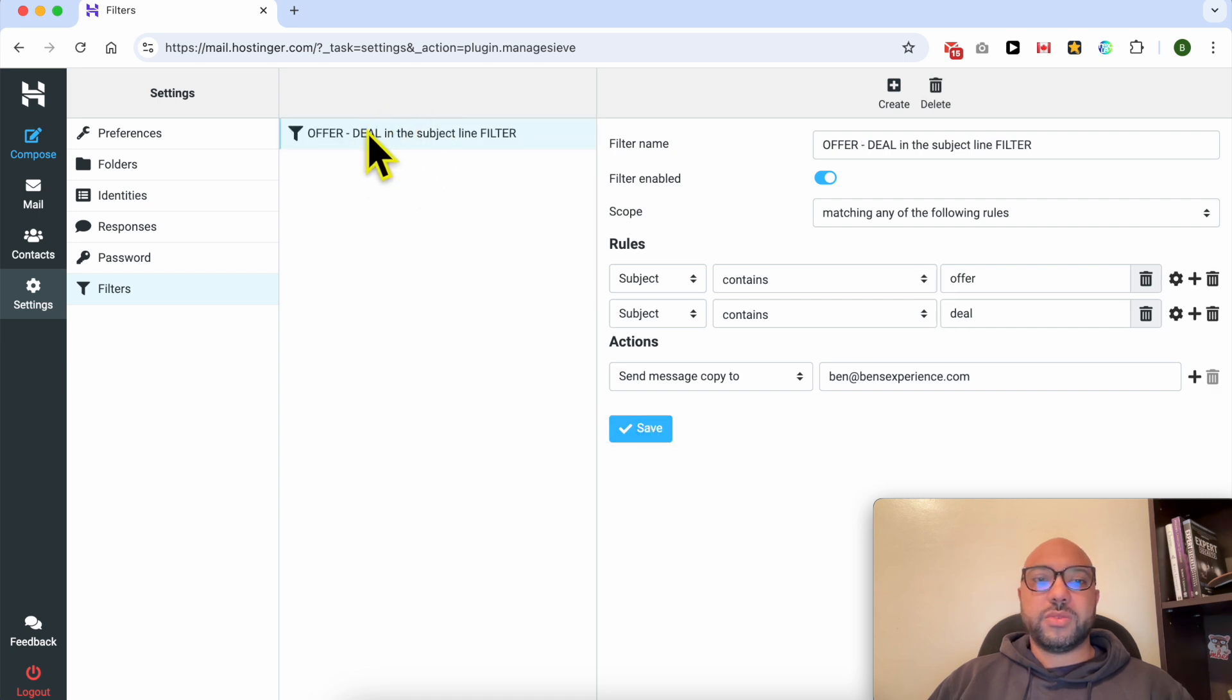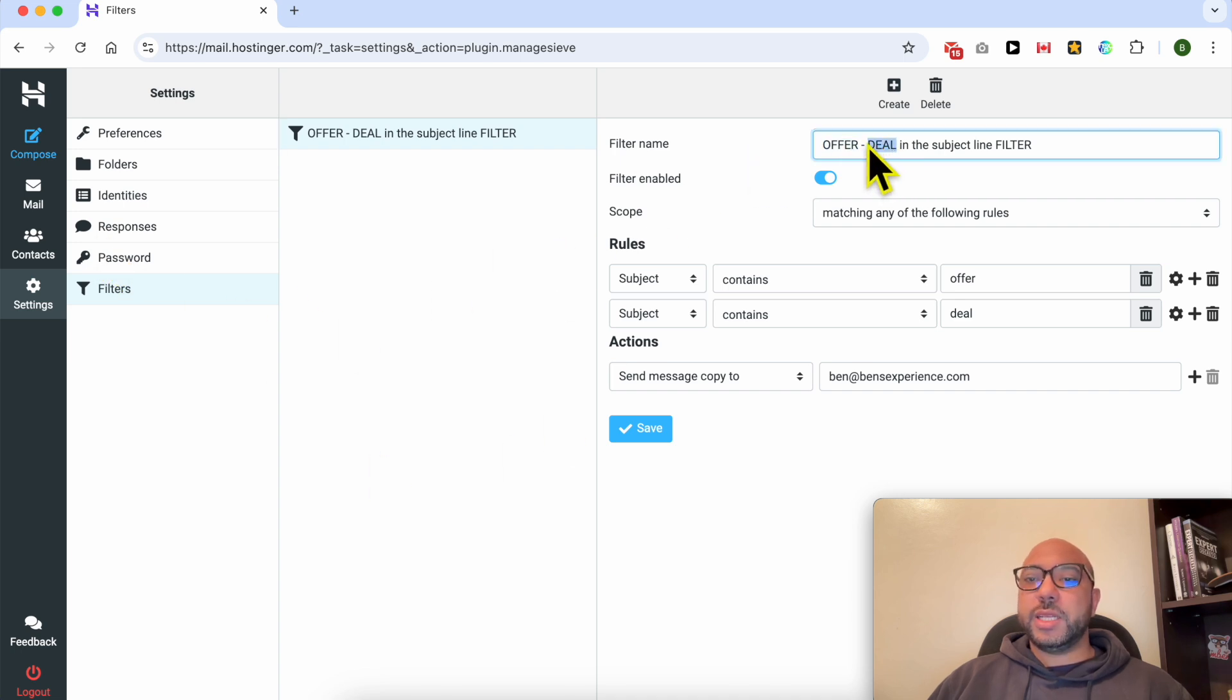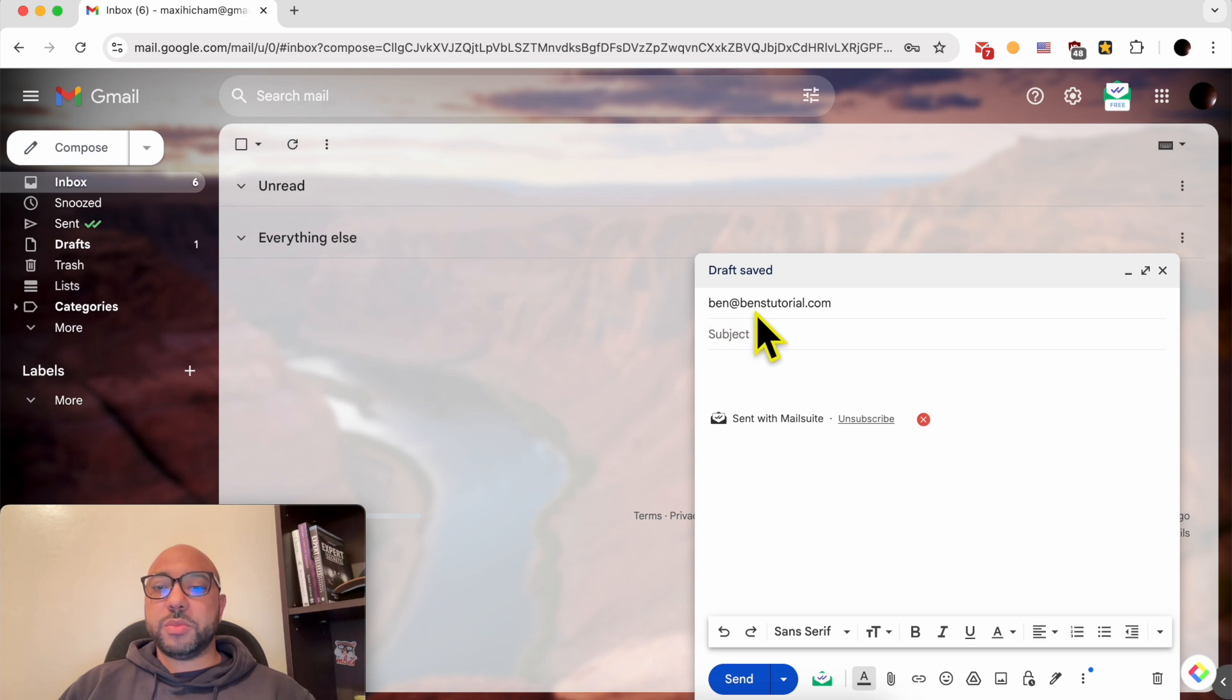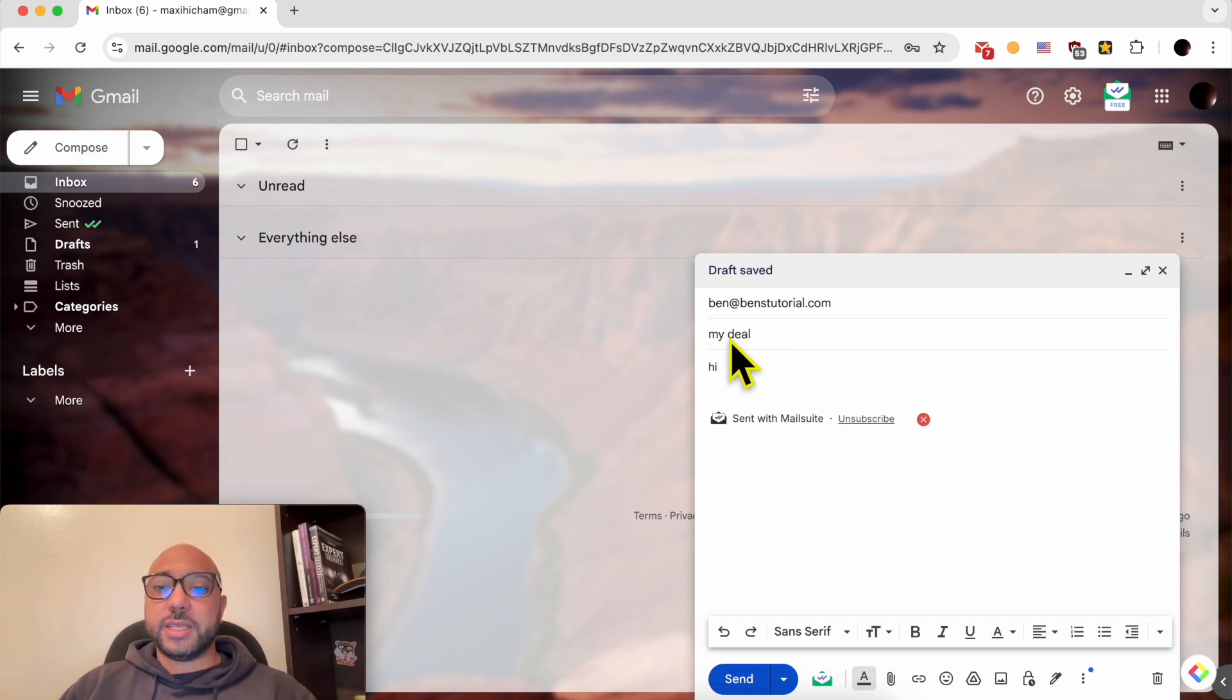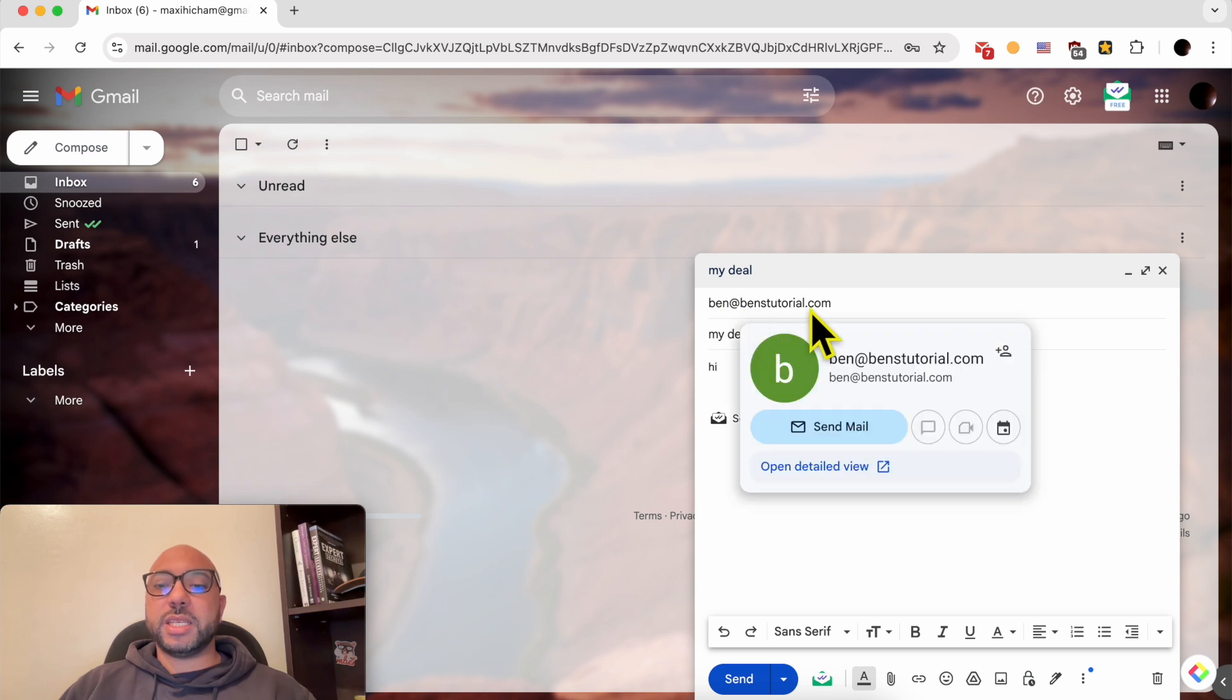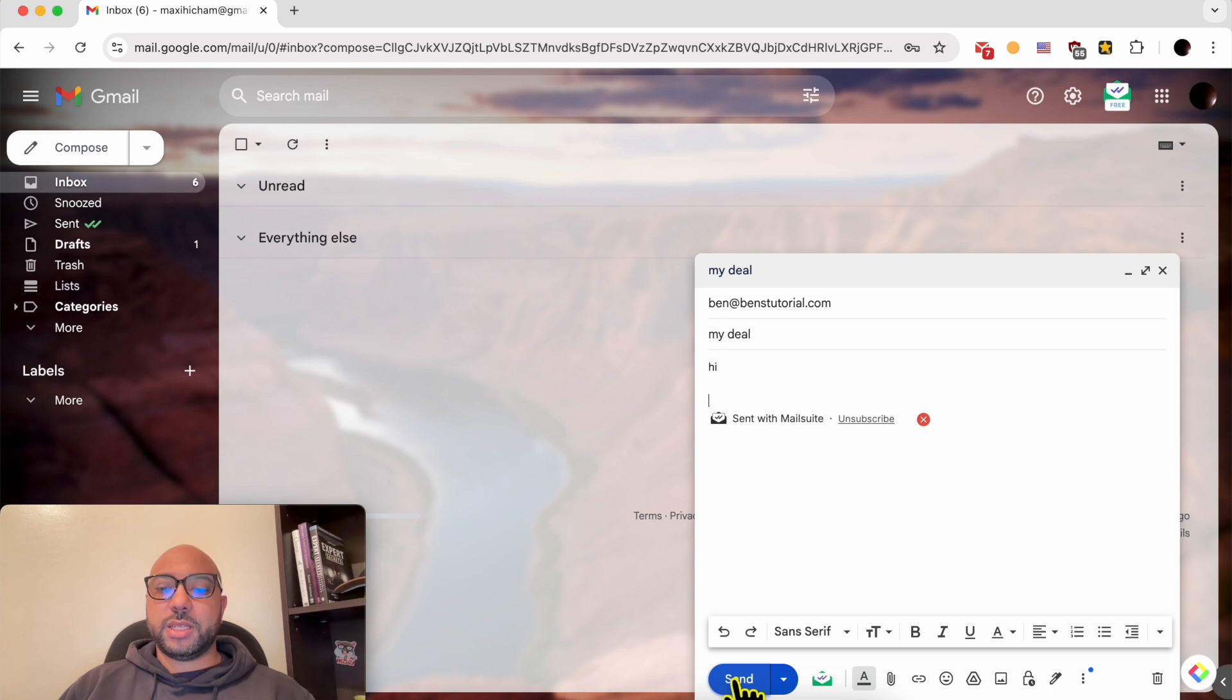Now what I will do, I will send a message to this inbox with the subject line deal. For example, this is my message to ben@benstutorial.com with the subject line my deal, and my filter should send this message or a copy of this message to ben@bensexperience.com instead of just Ben's tutorial. Now let's give it a try.